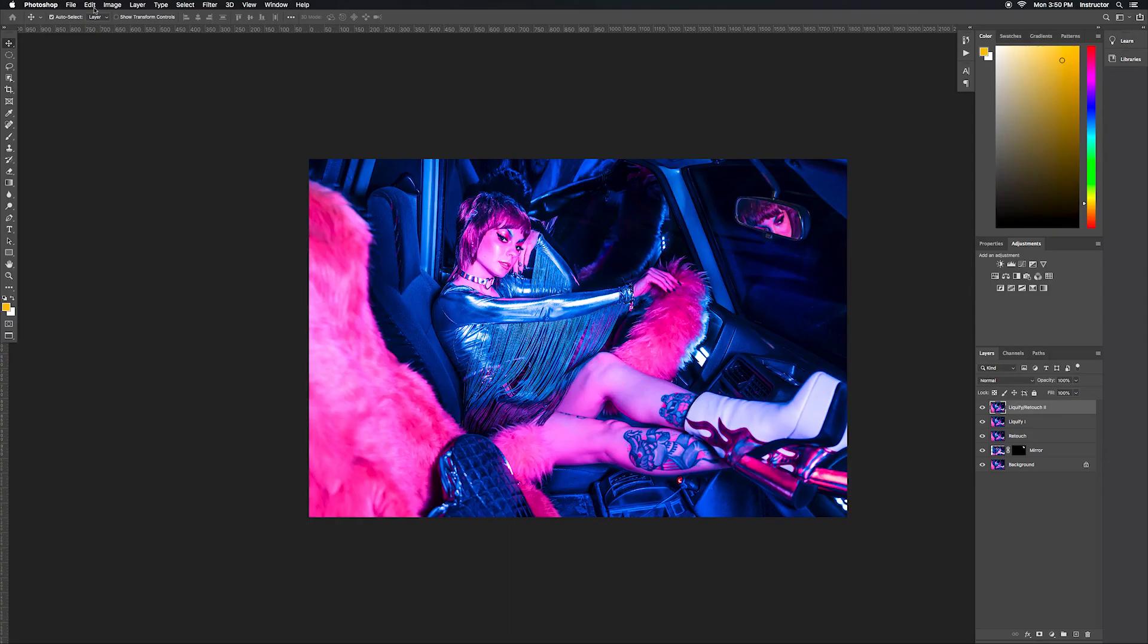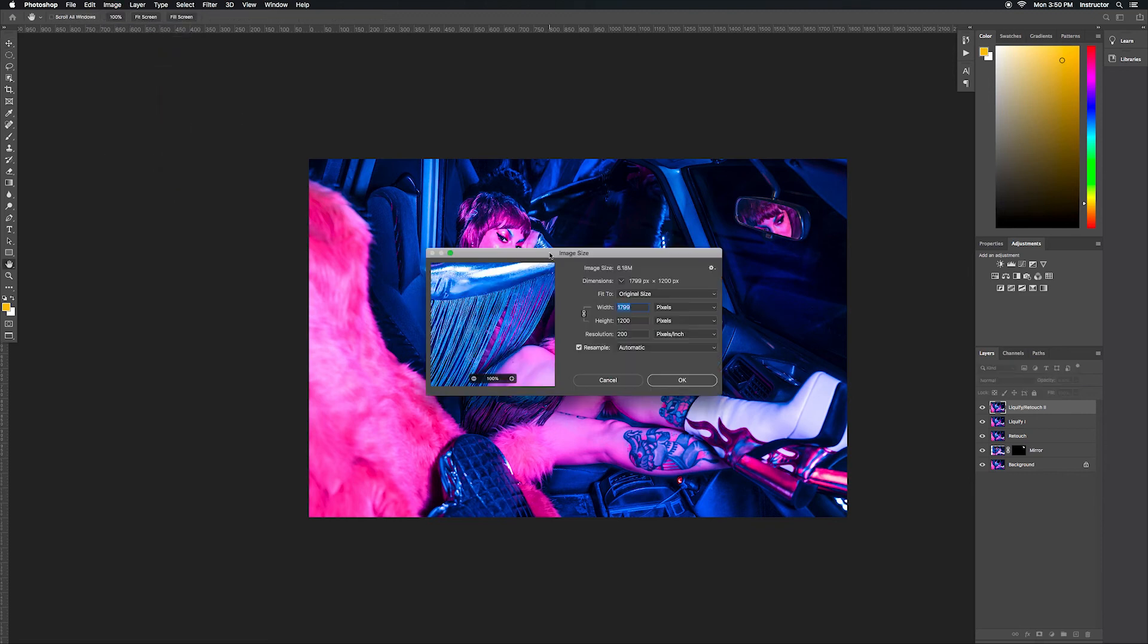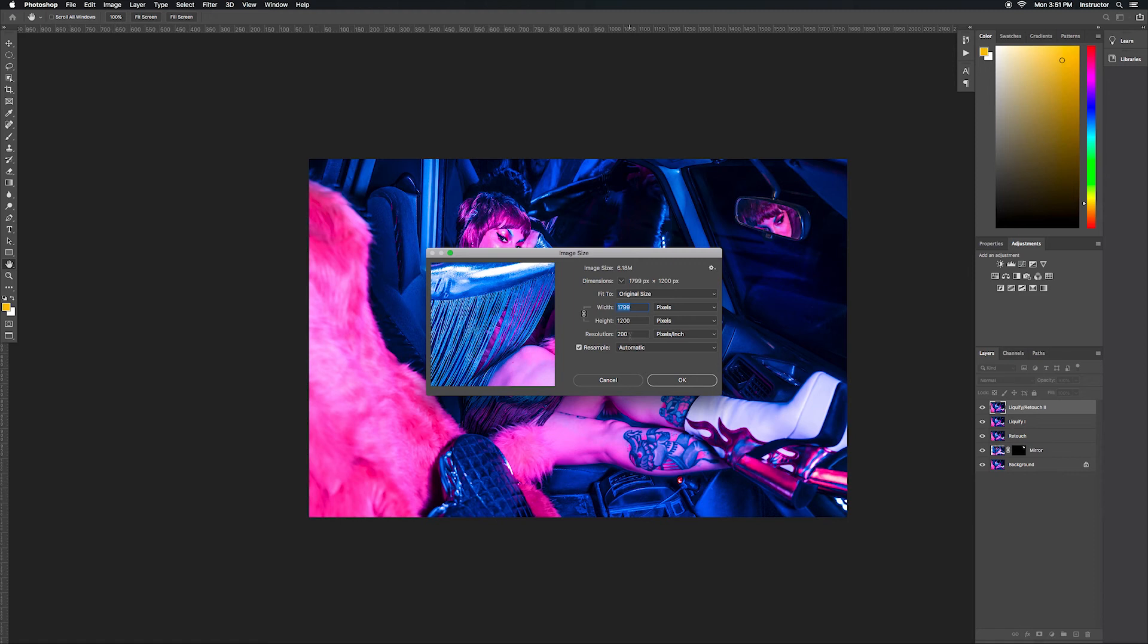My image has already been resized so when I'm ready to save it as a JPEG it's already in web resolution. But if you're working on an image that you haven't saved already in that size, then just go to Image, Image Size, change your resolution to 200 and the shortest side to 1200 and hit OK.